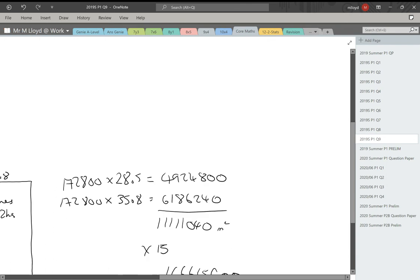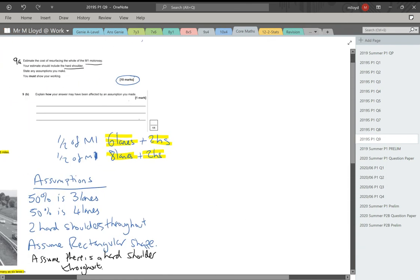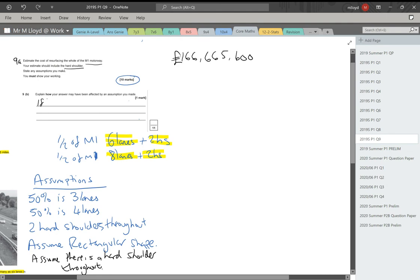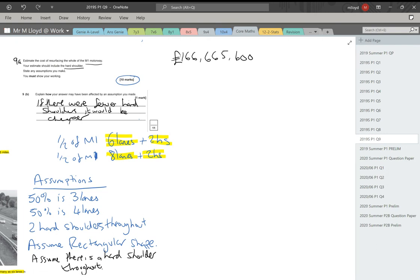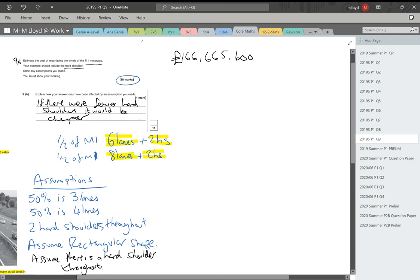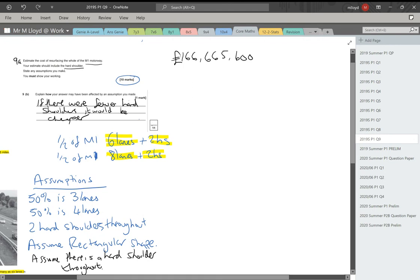Done it. I'm happy with that. That should be fine. Let me just rewrite it up here. So £166,665,600. Explain how your answer may be affected by an assumption you've made. If there were fewer hard shoulders, it would be cheaper. And if your assumption is that if the road was longer, it would cost us more. If there were more lanes, it would cost us more. If there were three lanes for more percentage of the time, there'd be a little bit less road, that would be a little bit cheaper. So all of these things could factor in. And as long as you make sense and you've made a correct statement and you've adhered to the context, your examiner will be fine and be able to give you a big 11 marks for that question.